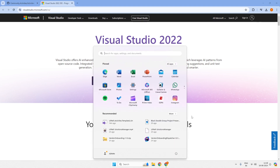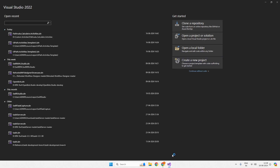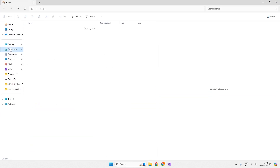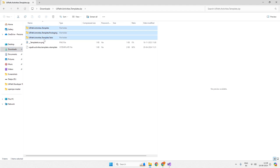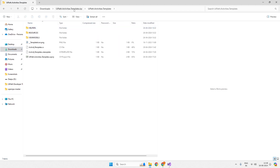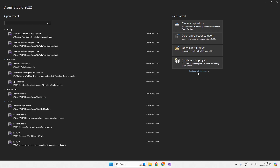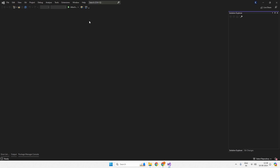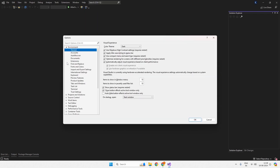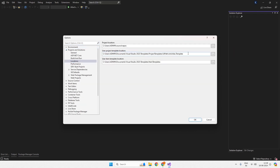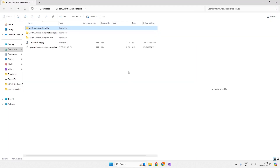I will open Visual Studio and we need to download the activities template. I already have it downloaded — there it is, the activities template. These are the file structures inside it, and we need to extract and place it in the project template folder. To find where to place it, we click on 'Continue without code', go to Tools > Options, then under Projects and Solutions > Locations. I've already placed the extracted zip files from the UiPath activity template into that particular folder.